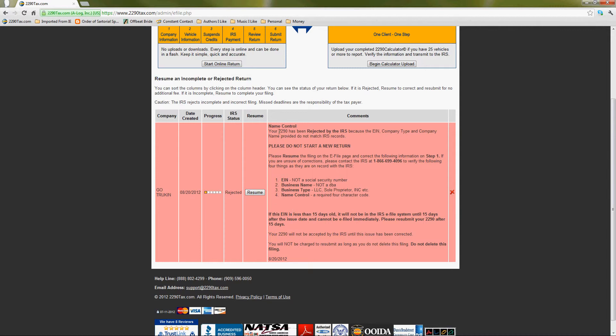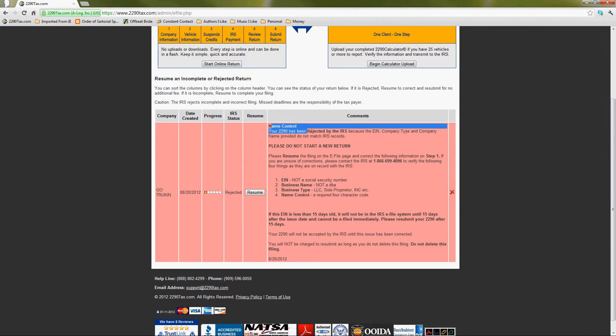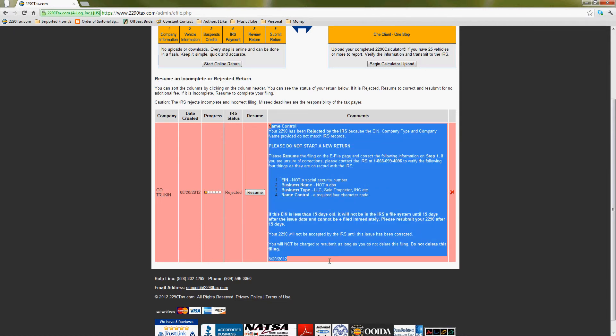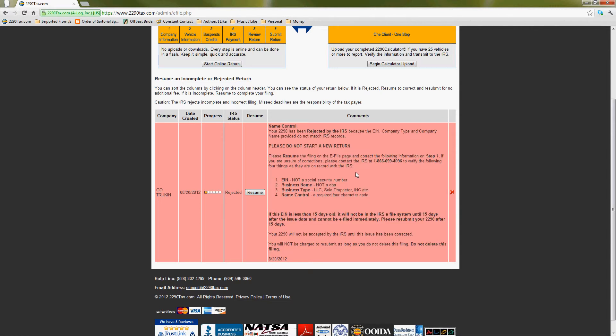Okay, it is. And it'll tell you why the return was rejected on the comment section. Do you see that? Mm-hmm, looking at that. So it looks like your return was rejected for the most common reason in the book, which is name control. Okay. And that means the EIN number and business name you gave me don't match.